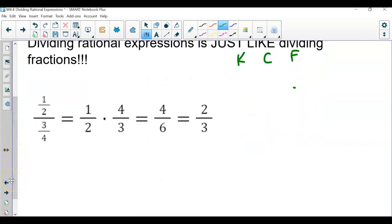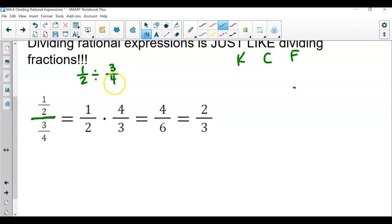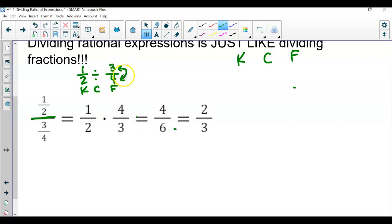This is a complex one — this step isn't shown here, but I'll show you. This is the same as one half divided by three fourths. Then we would keep, change it to multiplication, and flip. So we have the reciprocal of three fourths, which is four thirds. Then multiply: you end up with four over six, but then simplify to two thirds.